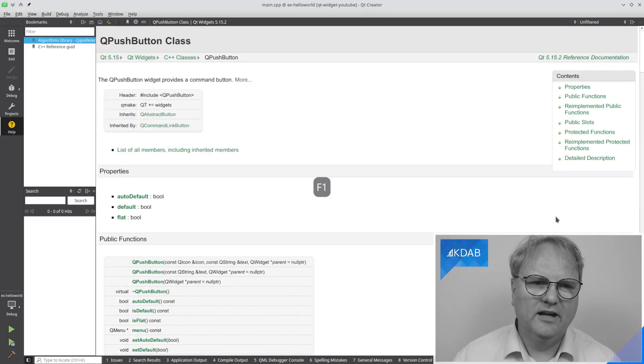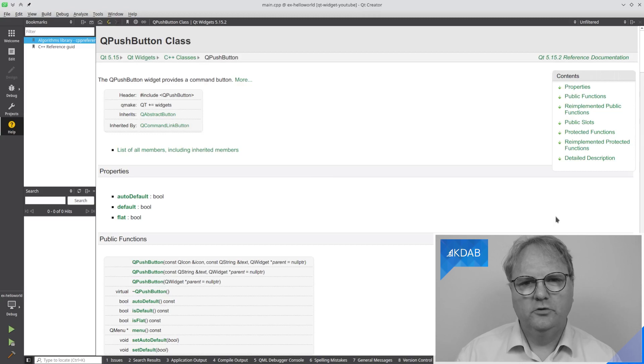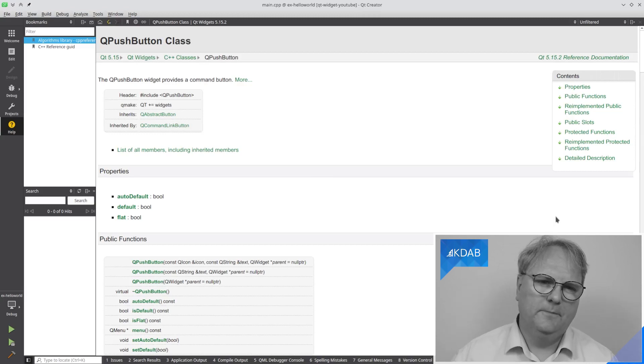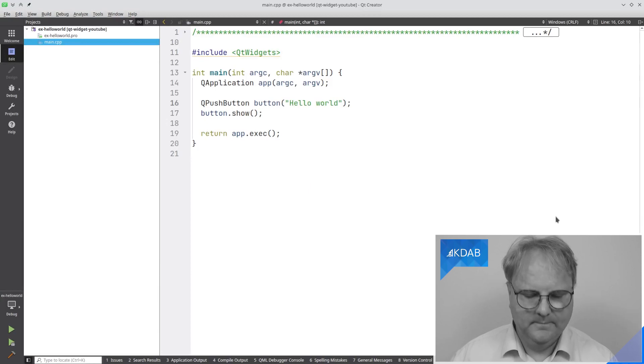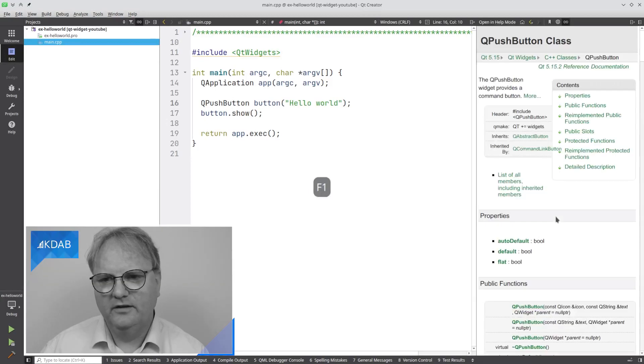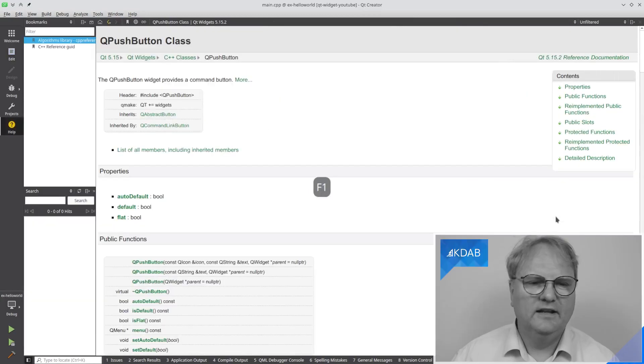And this time, the QPushButton documentation is full screen. When I'm done, I'll press escape, which will make it go away again. So, F1, F1, now we have the documentation.